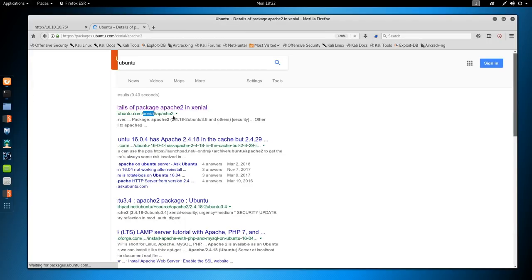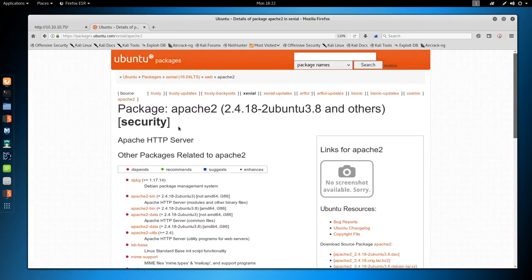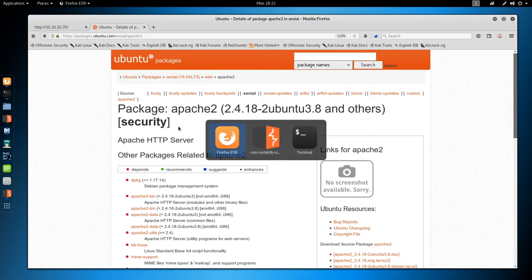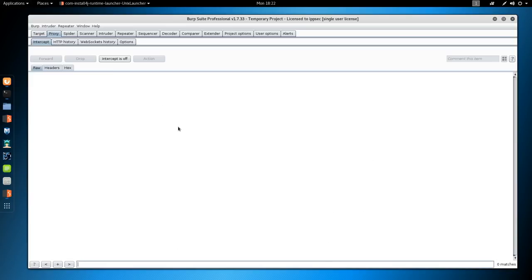We also see a comment down here that says go to the directory /nibbleblog. First I'm going to see exactly what this Apache version is. I think this is Ubuntu Xenial. Google 2.4.18 Apache Ubuntu, turning intercept off. Go to packages, and we do see yes, it is Xenial Apache 2.